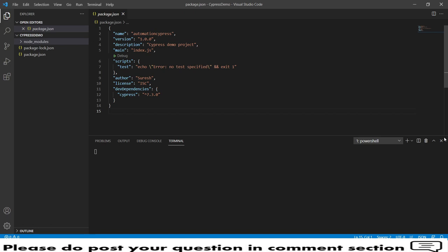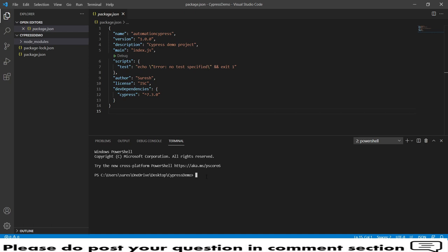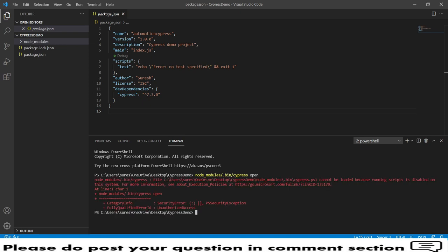The terminal is now in our project location. We need to type the command: node_modules/.bin/cypress open. This command goes into node modules, then bin, and launches Cypress open. Once you run this command more folders will appear in the project location. If you face any issues with this command, the alternate option is to use npx cypress open.